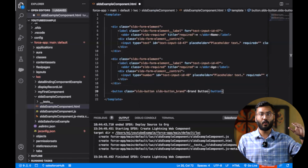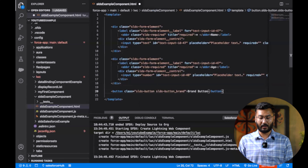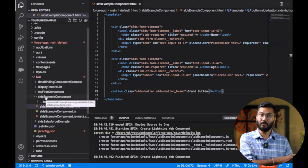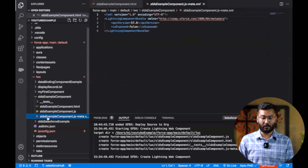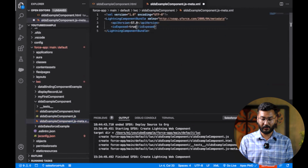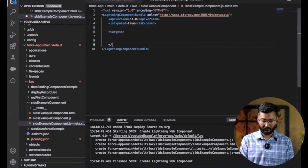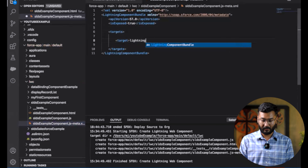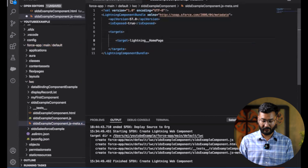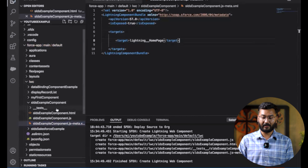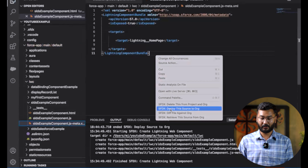So now we have the code for two fields and one button. After saving this component, we need to deploy it to the Salesforce org. For that, I'll set 'isExposed' to true and add the target 'lightning__HomePage' in the meta file, the same target we used in earlier videos.